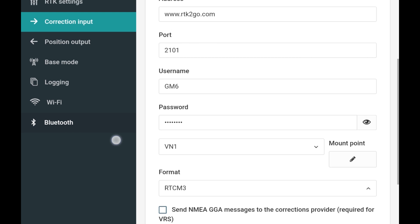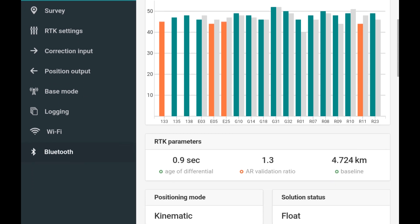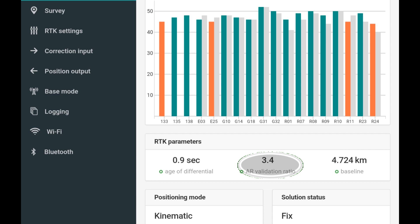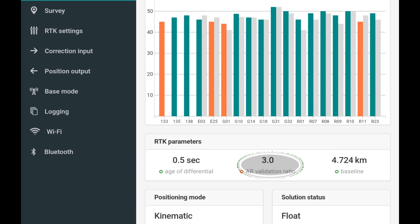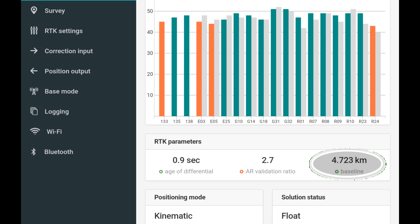Now I'll go back and click on status. When you see the gray bars, you know you're receiving a correction. Once the AR validation gets to 3.0 or higher, you'll have a fix. It could take a minute or two and it should rise a lot higher — mine normally goes up to 999, which is great. The number on the right here is the distance between the Reach RS and the Ntrip tower you're connected to. This has to be within 10 kilometers — it's also called your baseline.